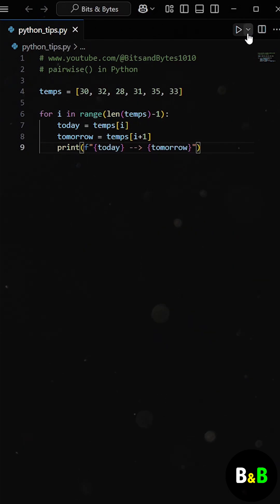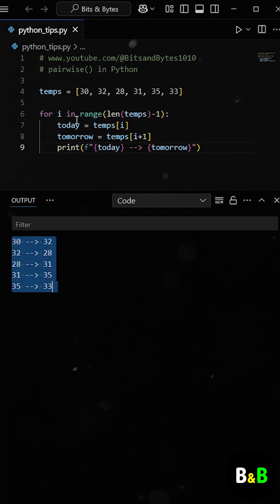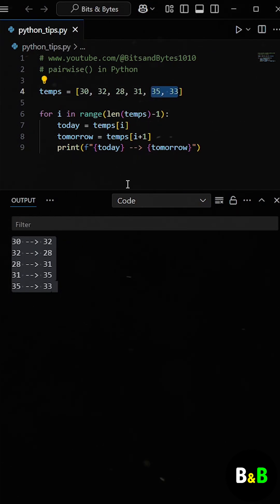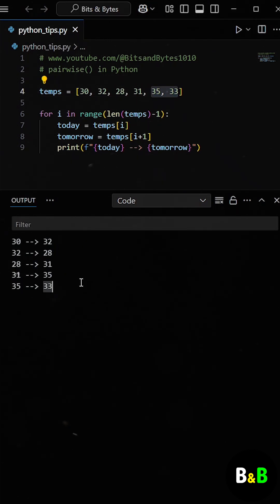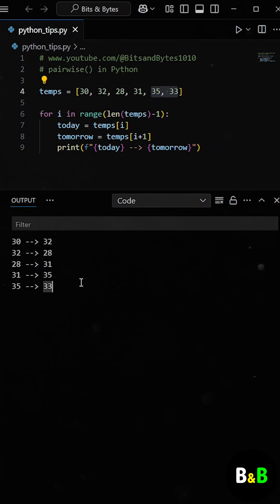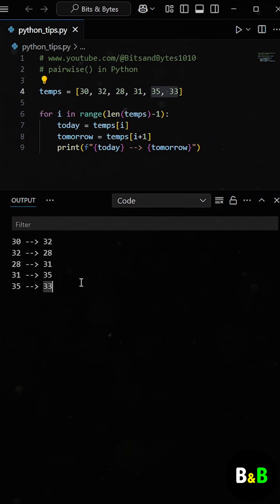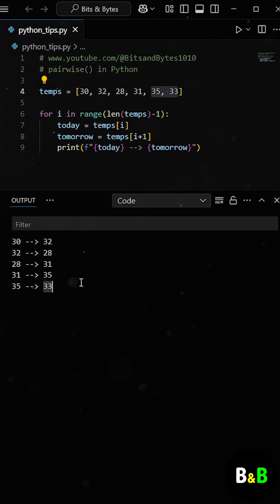So when he ran the program, it worked. He got the comparison of consecutive temperatures, showing how they changed each day. But the code looked a bit messy. He had to manage the loop index manually, and if the data changed or grew more complex, the code would be harder to maintain.